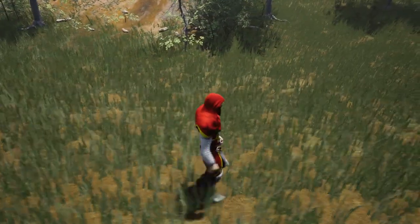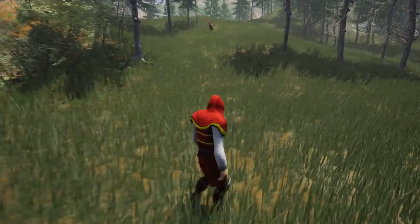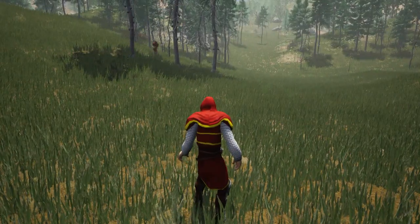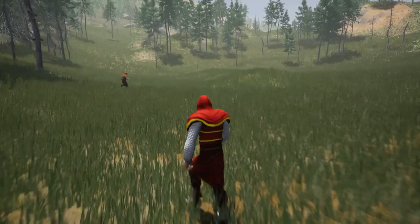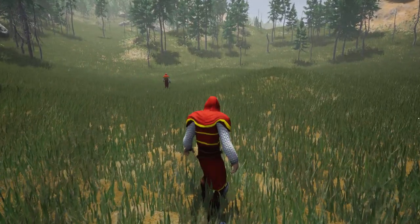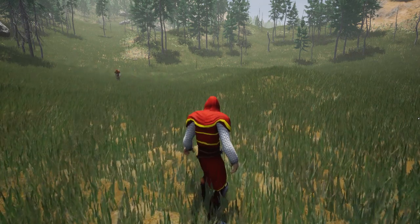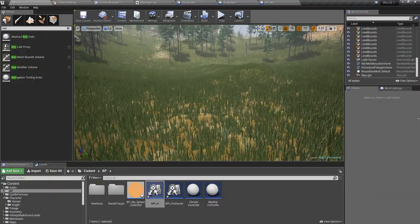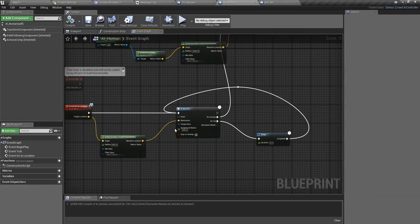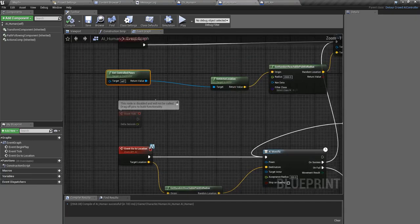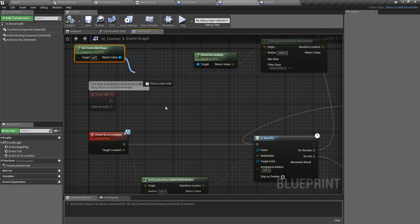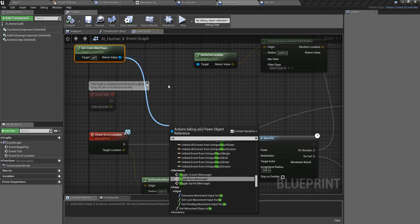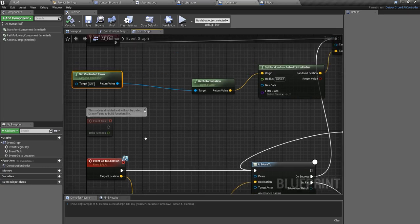He is just running around the world like crazy. So instead of going like crazy, let's make him change the running, crouching, and sprinting like this. Now this interface becomes handy here.